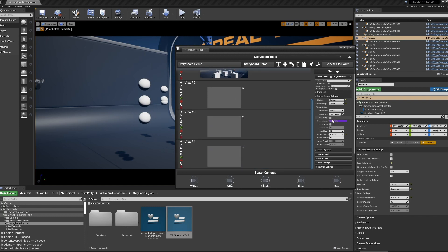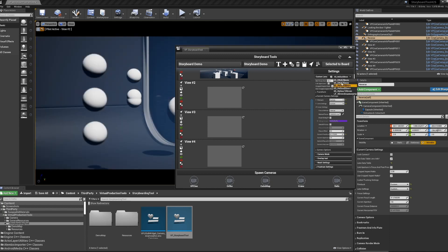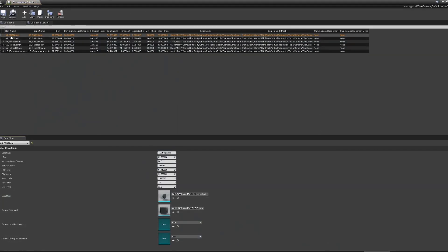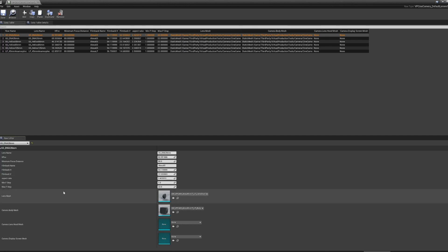On the right-hand side of this window is a collection of the most commonly used camera settings, as well as the majority of camera settings added to the tool. At the top is the ability to change custom lenses, which references a data table. If I open it up, you'll see camera name, lens name, film back, and a bunch of other information — these are real-world values. I also have the option to set a mesh for the lens and the body, and that can change between every camera-lens combination.